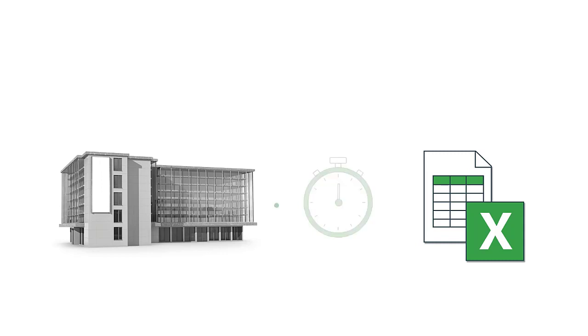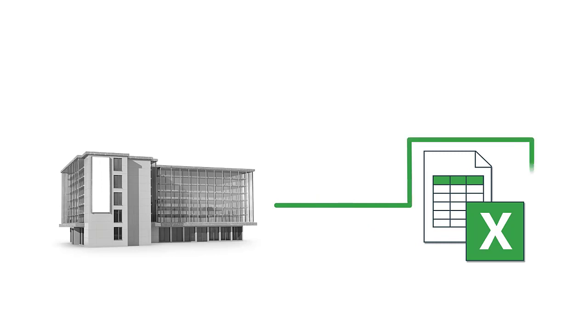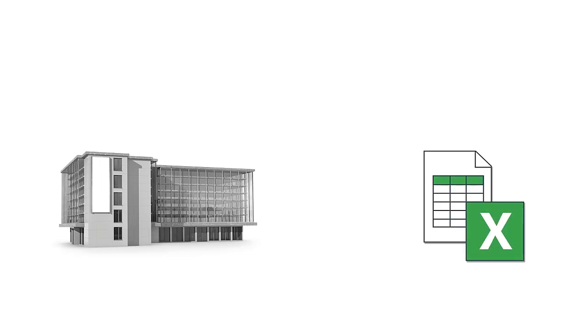But why do BIM tools always export data to a separate Excel file, instead directly to your workbook? This leads to all sorts of copying and pasting and extra work and makes room for mistakes. And more importantly, the link between the model and your calculation is lost.